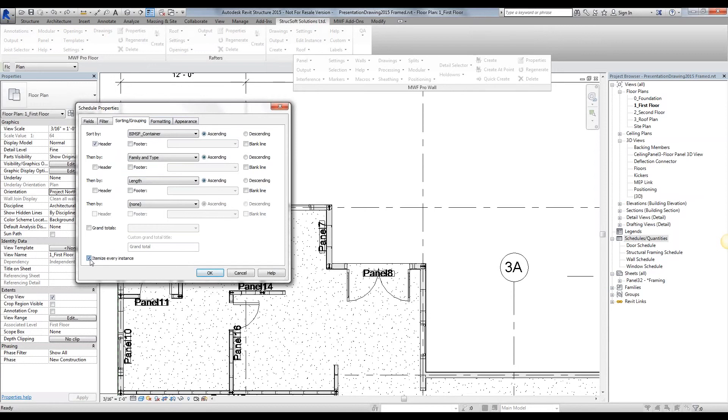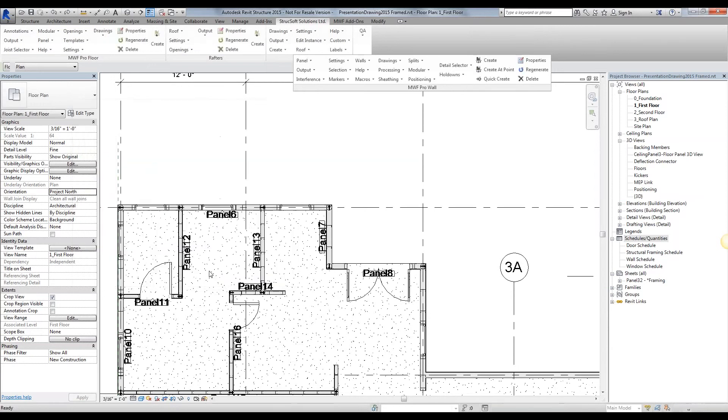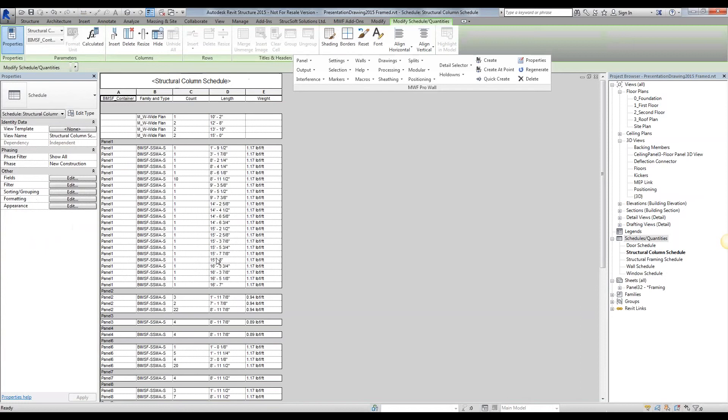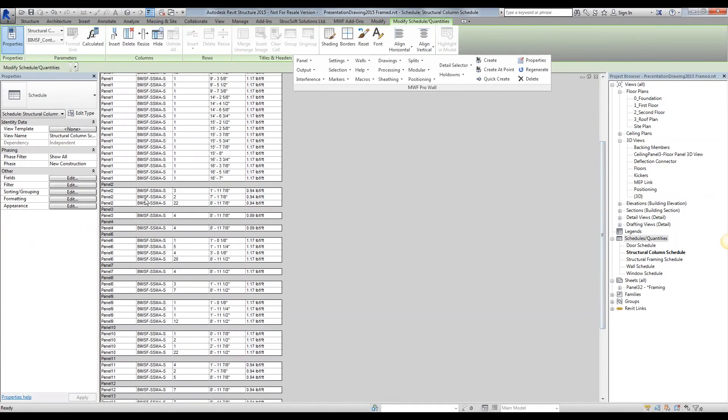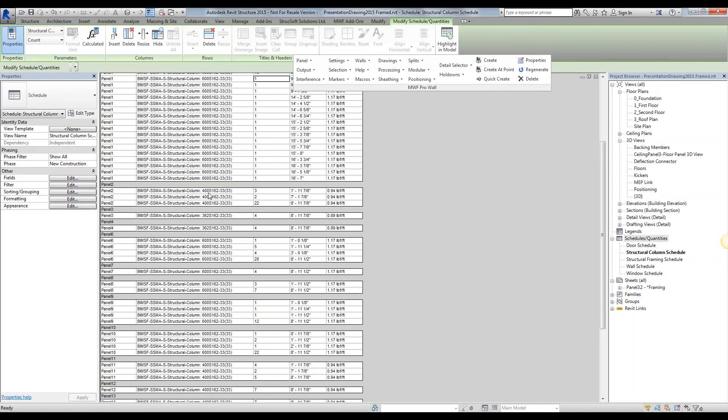And we're going to uncheck this itemize every instance. You want to actually group them if they have the same family type and they're part of the same container. We hit okay, and you'll notice that we have our bill of material. You'll notice that, for example, for panel 2F3 members 400S162, one foot 11 and 7/8, two of them. There are seven foot and then 22 of them that are eight foot 11 and 7/8.